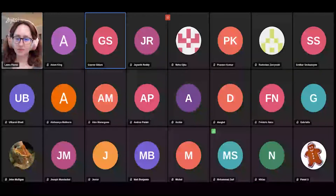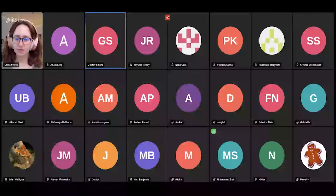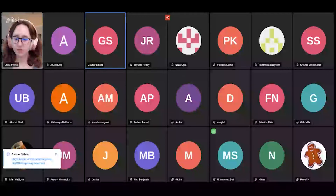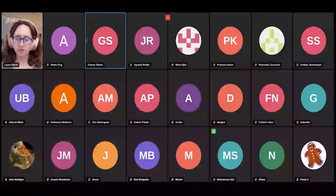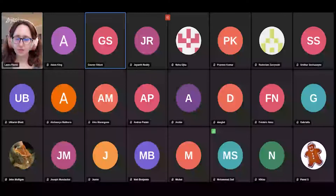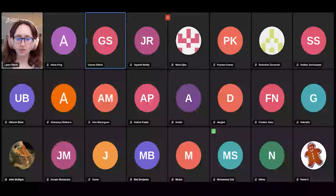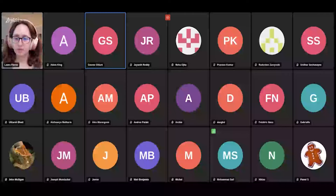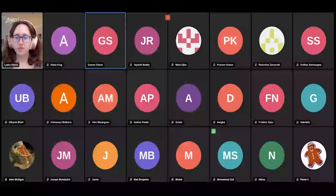A plug for CephDays London — another community event is being organized in London. Danny, the ambassador from the UK, is leading the effort. Please check the event out — the link has been shared in the chat.